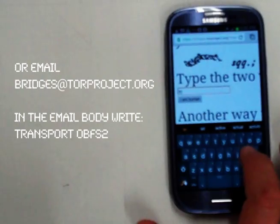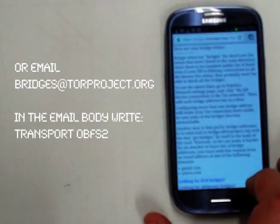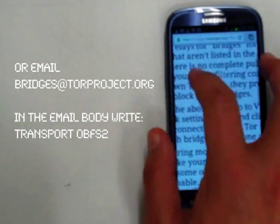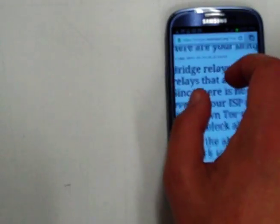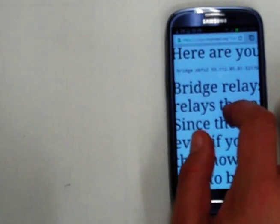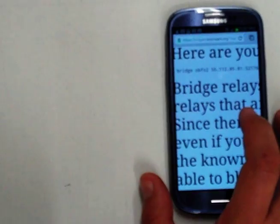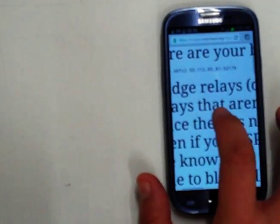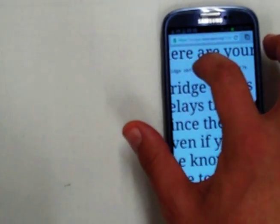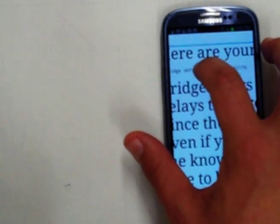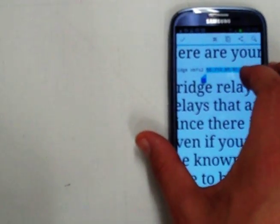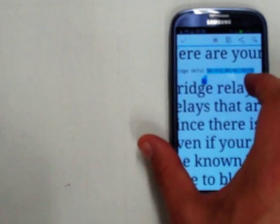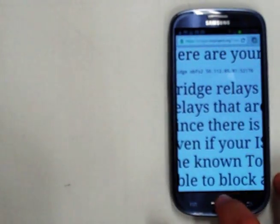So you can actually ask for this by clicking the obfsproxy option. And again, solving the captcha. Clicking I am human. And then we now have our obfsproxy bridge. So we're going to highlight this and copy that.